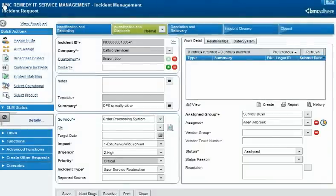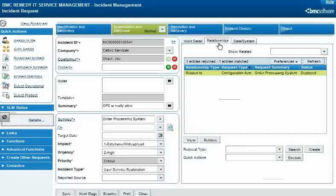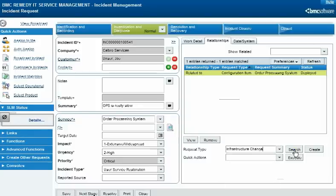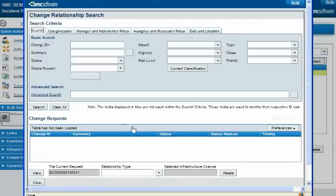You can use product categorization to search for records in many contexts and as a basis for reports. Here, Alan Aldrich uses product categorization when searching for the change request that he wants to relate to this incident request.